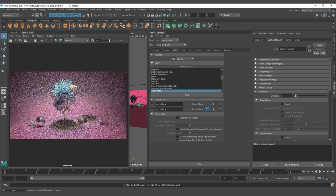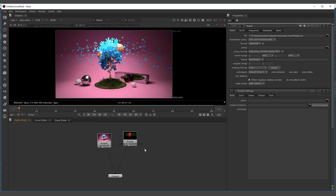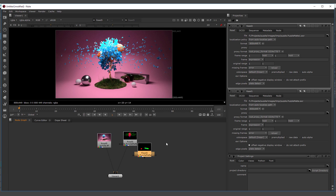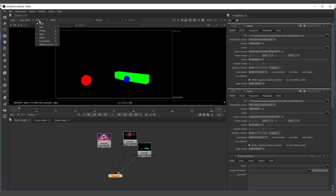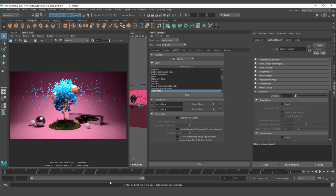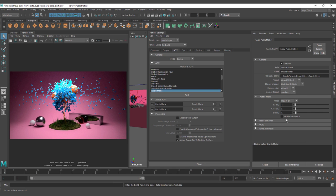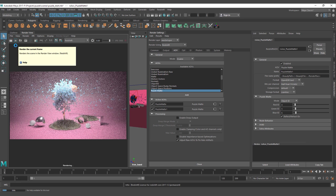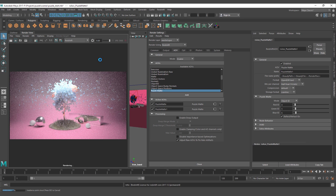Let's render again and go to Nuke to read the new puzzle map. We have everything working as it should: red, green, and blue. And we can see a little part here. On the puzzle map, you have the reflect refract ID. And if you activate the reflect refract IDs, you're going to have the influence of the puzzle map and the influence of the reflection and refraction into the puzzle map.